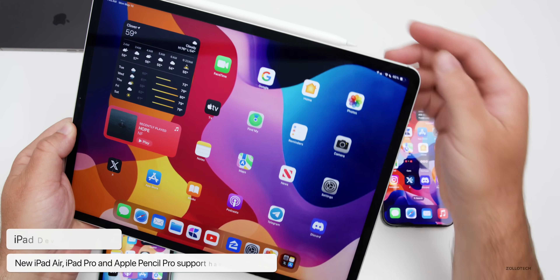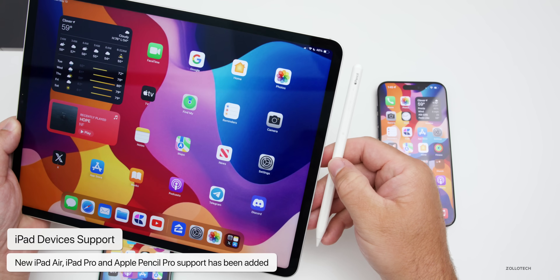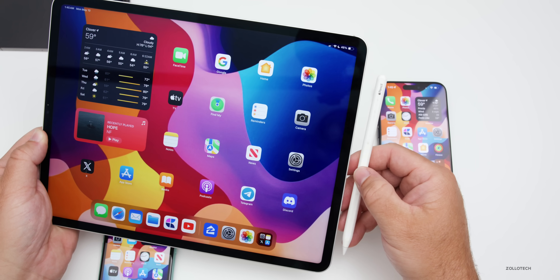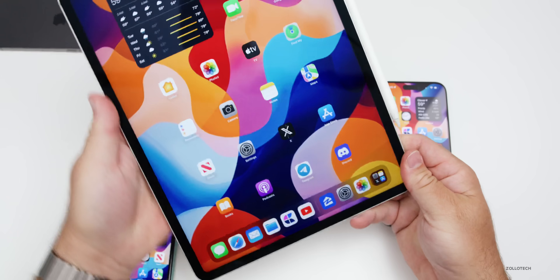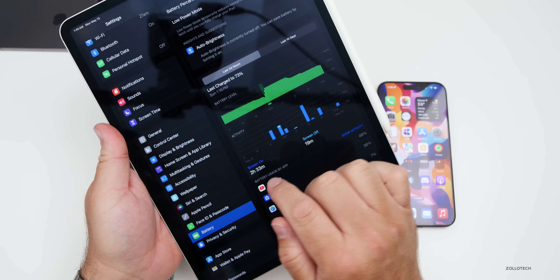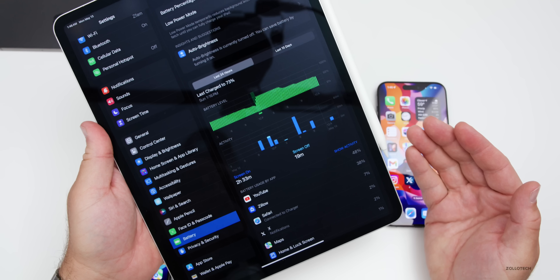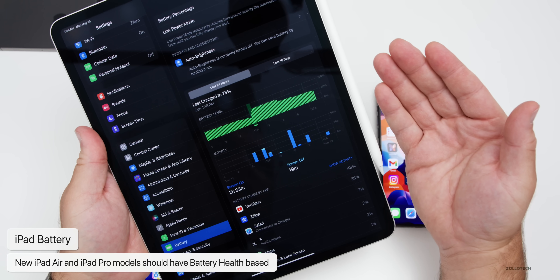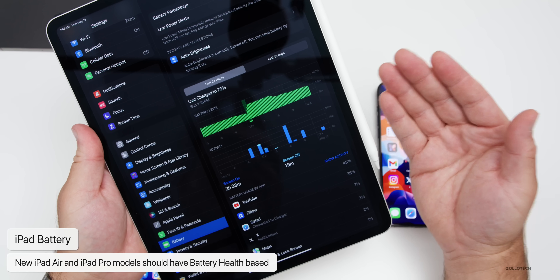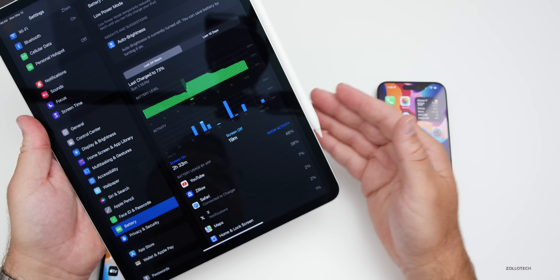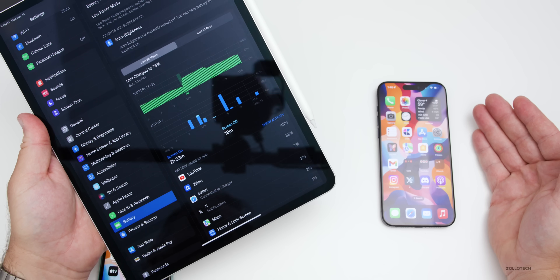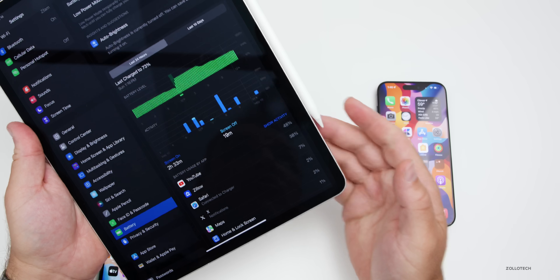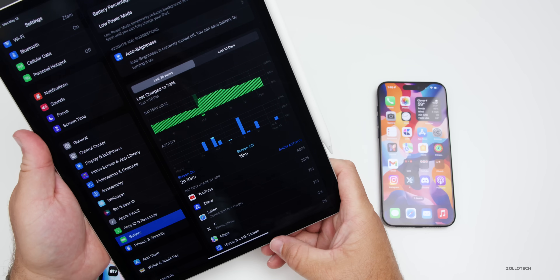For iPadOS 17.5, Apple has added new code to support the new iPad Pro and iPad Air models as well as the Apple Pencil Pro. Regarding battery, the code for battery cycle count and battery health information is present for the new iPads — similar to what was done with iPhone 14 and 15 — but the feature hasn't been fully enabled yet. It looks like it's coming to iPad soon.